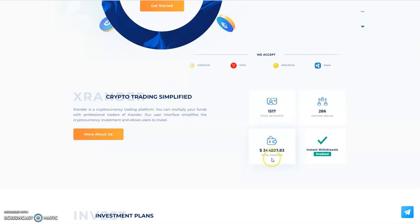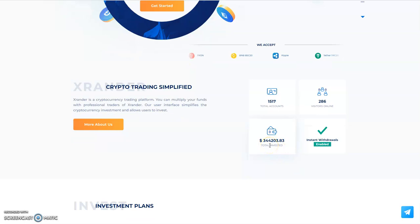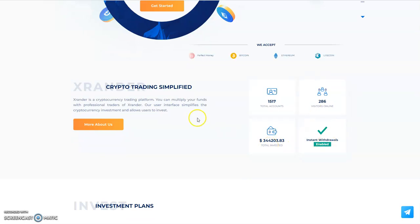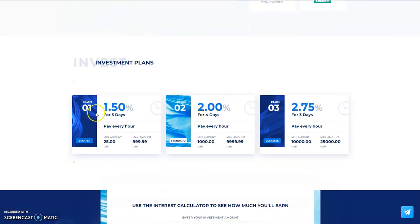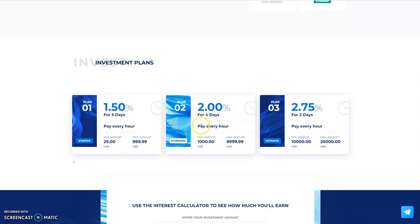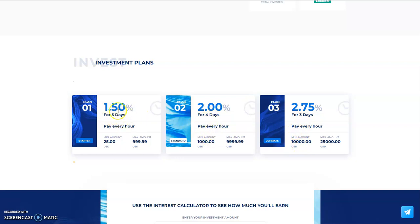Big time money in this thing, look at that - $344,000 in instant withdrawals enabled, I love it. One and a half percent hourly for five days, two percent hourly for four days, 2.75 hourly for three days. You got to put a large sum of money for the higher it is. It's not a larger percentage earnings every day but it stretched out the longest, five days.